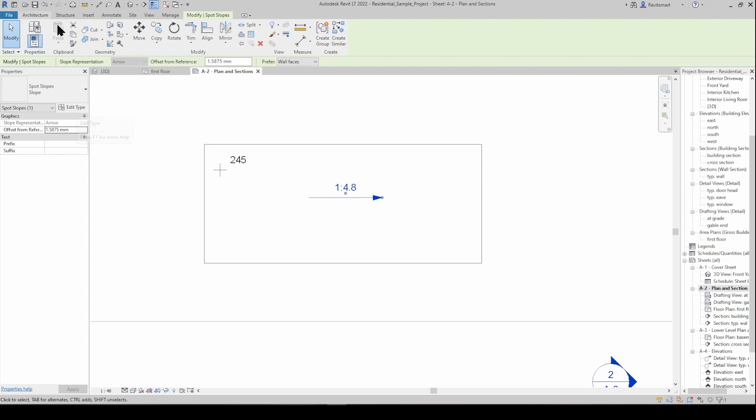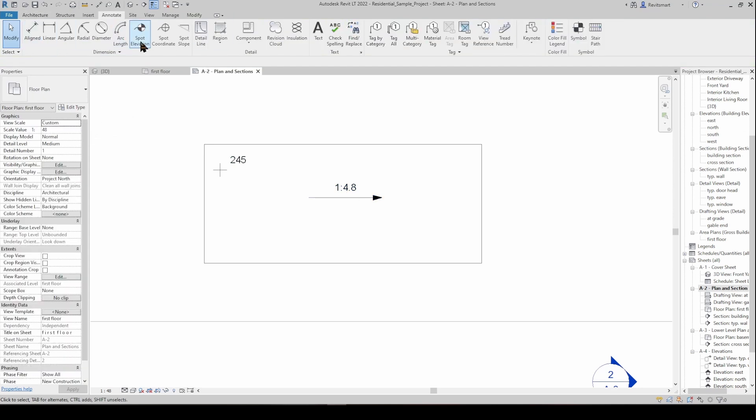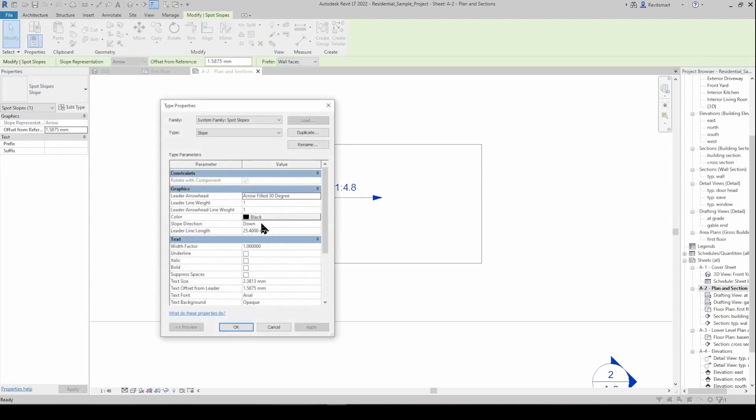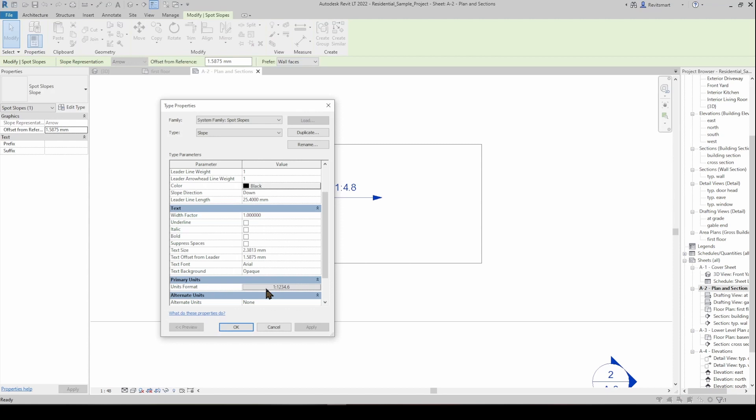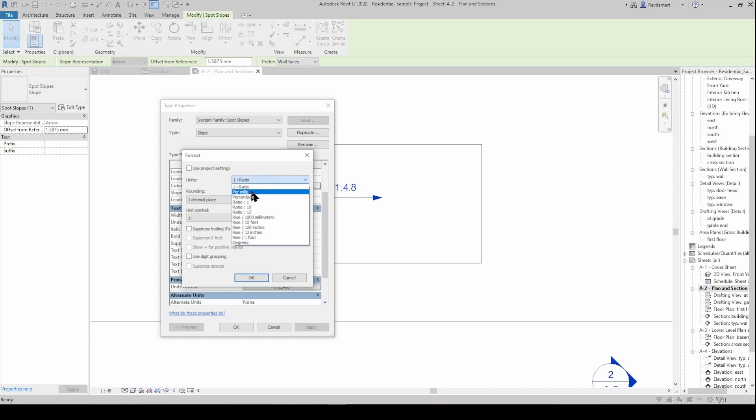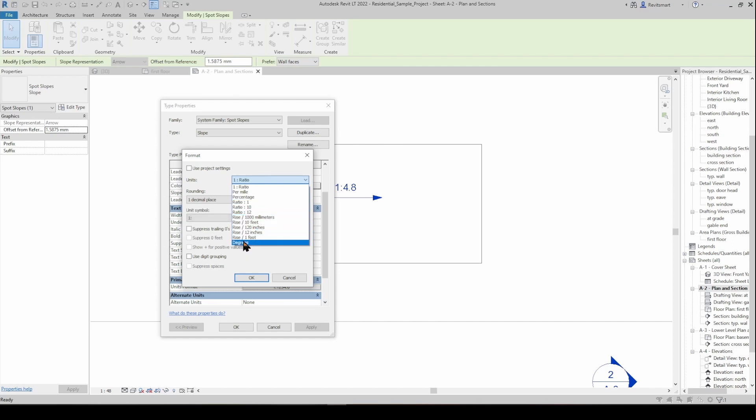You can as with all of these in edit type and then the unit format you can change what it actually is going to give you. So if it's a length you can change it from millimeters to feet and inches or centimeters or whatever. With the slope tool here you can give it a one in ratio or ratio against one or a percentage or even degrees or rise. There's a bunch of different unit options there.